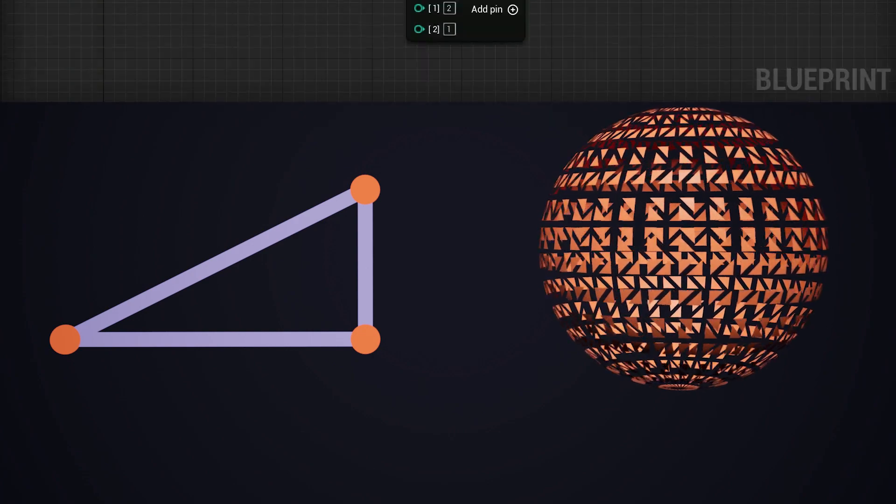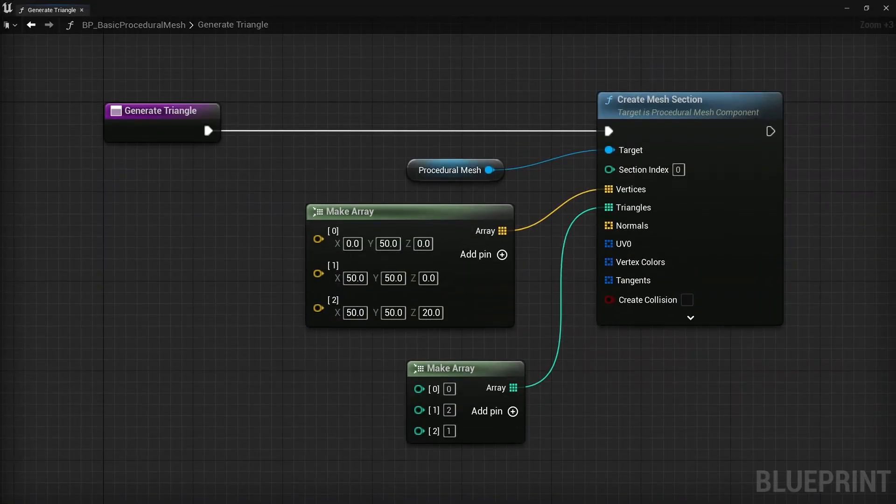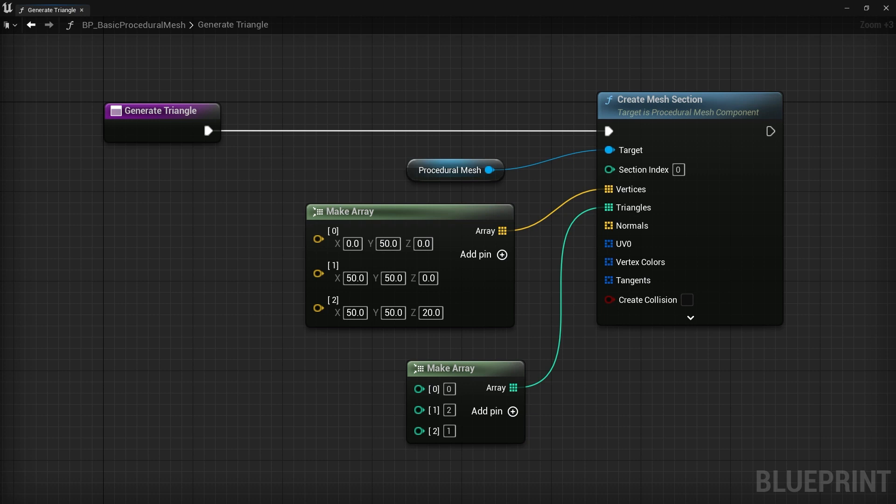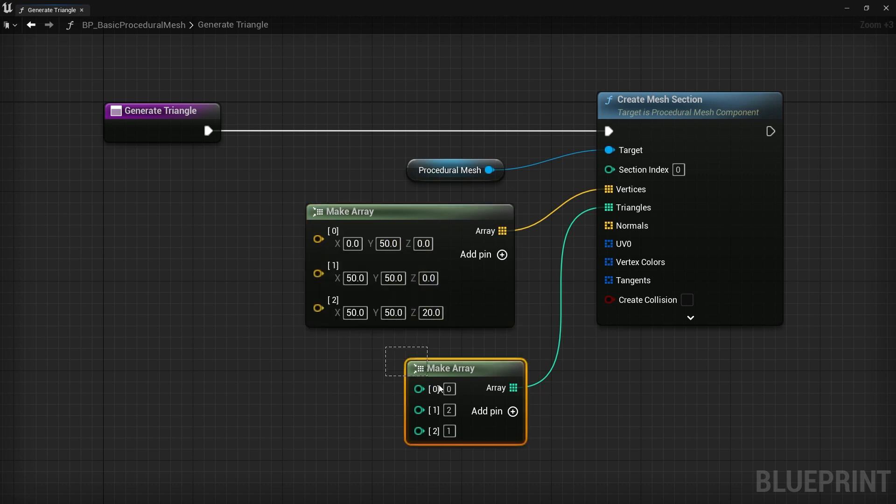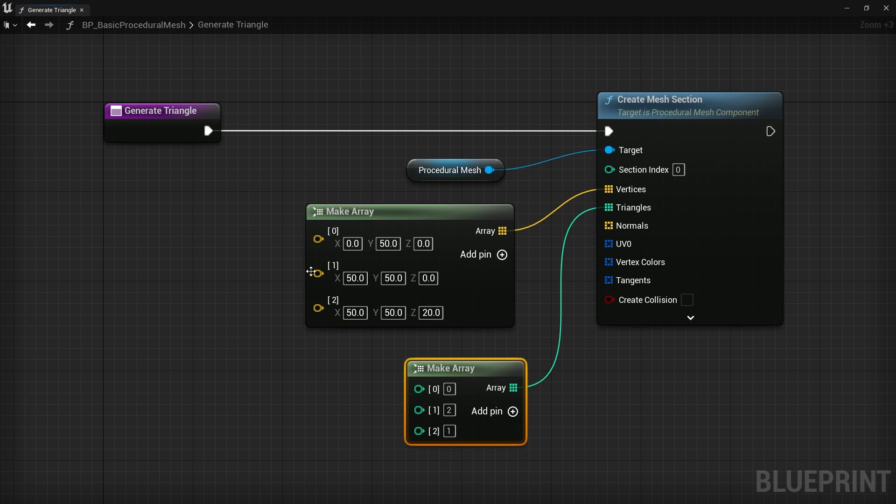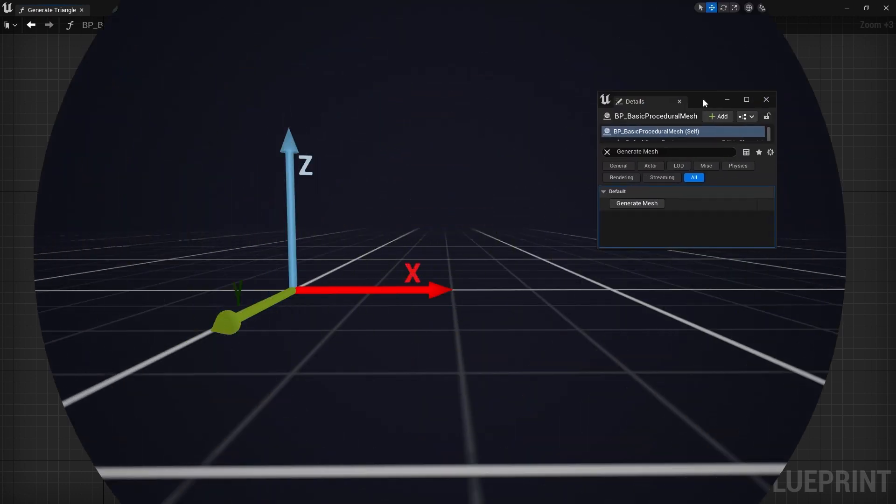So to create a triangle procedurally or any mesh for that matter, we first need to define a list of vertex positions. So here I have three coordinates which tell us where the corners of the triangle exist. And then I have another list down here, which basically determines which points get used and in what order. So my list has zero, two, then one to draw the triangle. And we can generate this and see what happens.